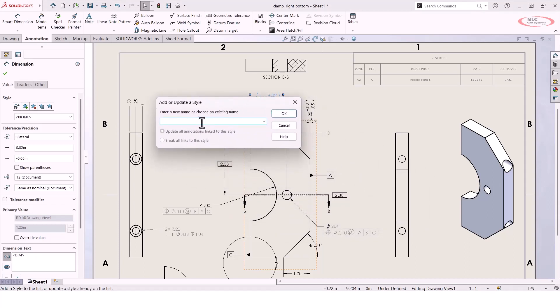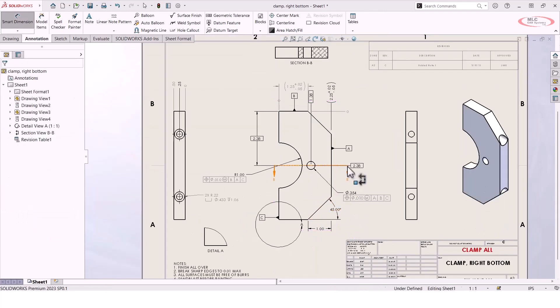So I could say something like standard tol. Maybe this is just going to be my standard tolerance, or any time I need to actually call out a specific tolerance, this is what I want it to be. So once I've added that new style, let's say that I want to go create a new dimension.